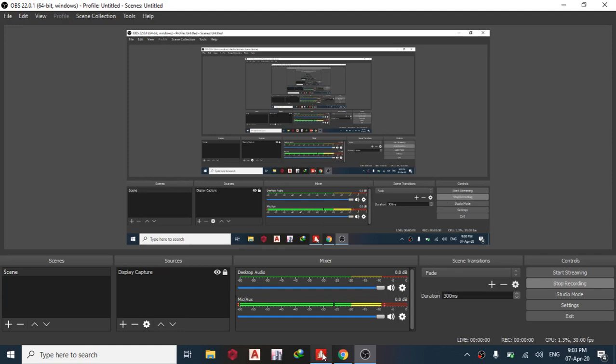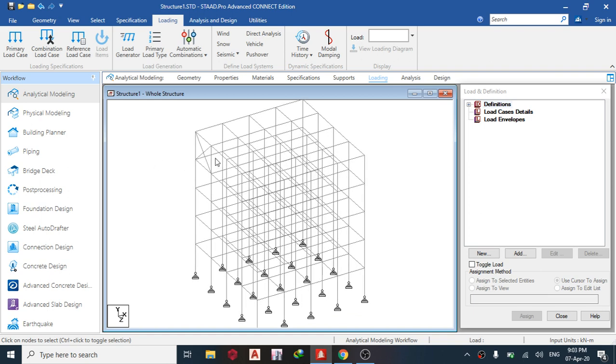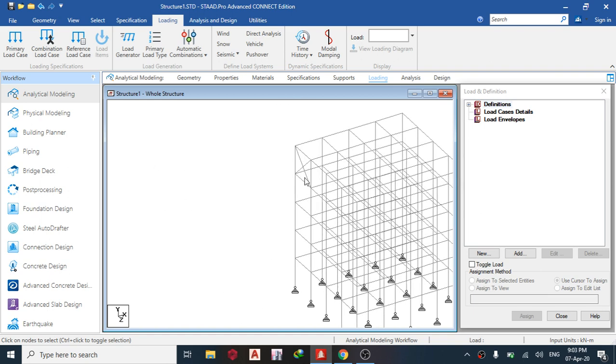Good day guys, welcome to today's lesson on STAAD Pro Connect Edition. Today we are going to be talking about earthquake analysis.